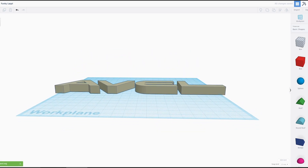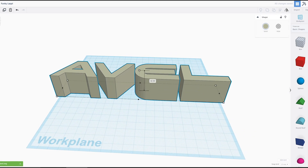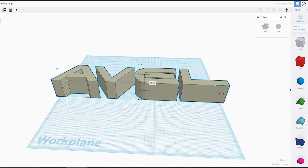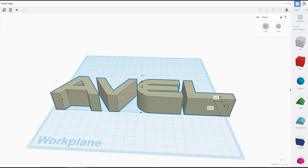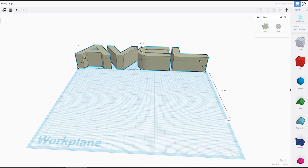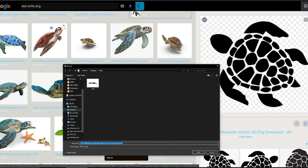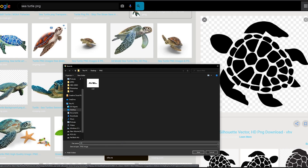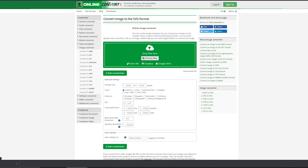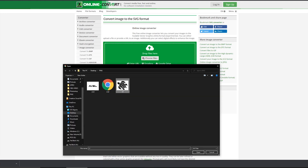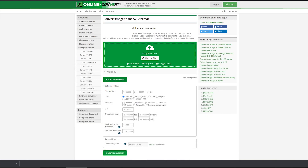And there you go. From here you can edit it just like you would edit anything in Tinkercad. Now this also works with other PNG images. For example, let's save this sea turtle that I just Googled — we'll call that ST. Save it. Go back to the converter website, choose files, click ST and start conversion.